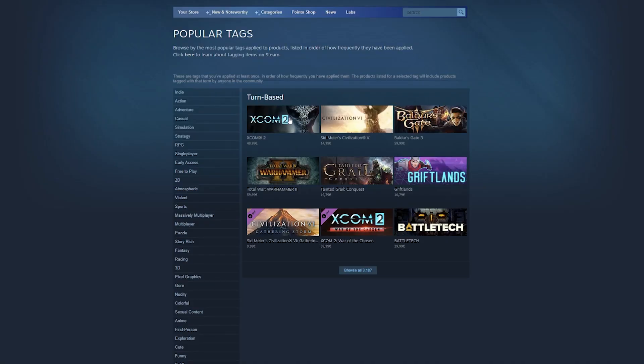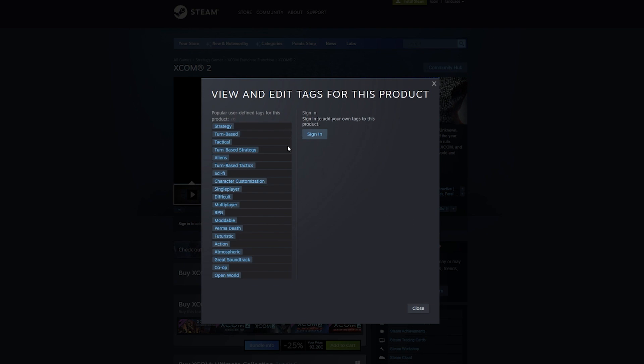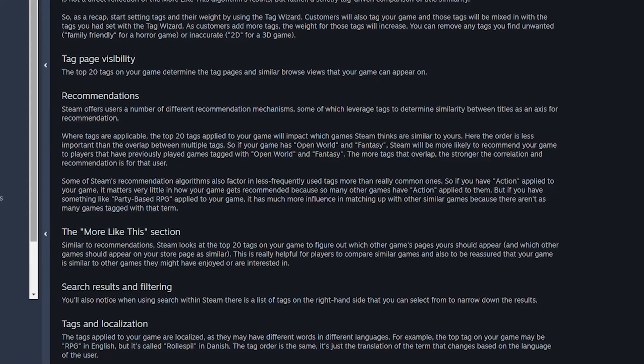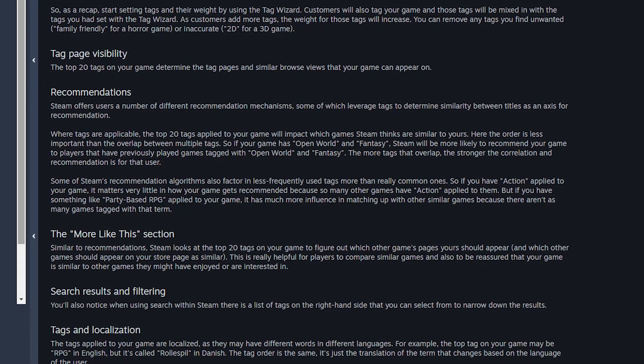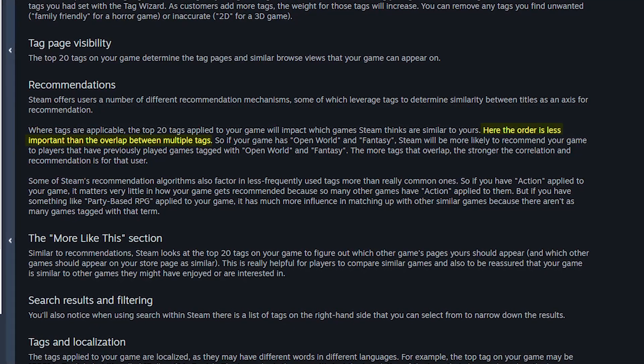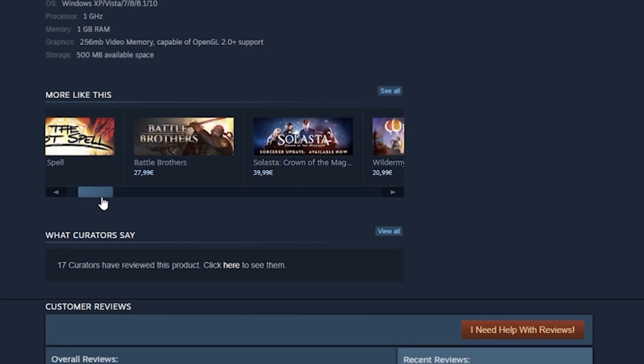At this point it's good to take a look at other popular games that are similar to yours. If you notice that many similar games put the tags in a specific order, it might be a good idea to copy that order so your game is more likely to be shown next to those games. In the Steamworks documentation there's a tidbit that when Steam recommends games, the order of the tags is not as relevant as the amount of overlapping high information tags between the games. So the more tags your game shares with another game, the more likely it is to be recommended to players who enjoy that other game.